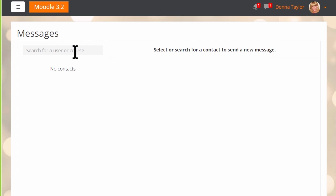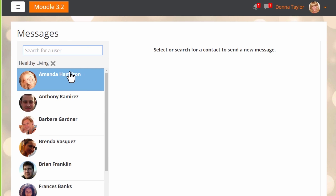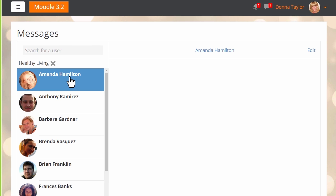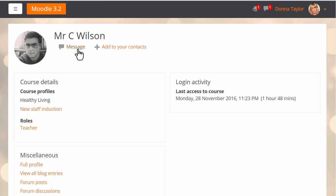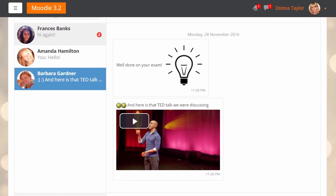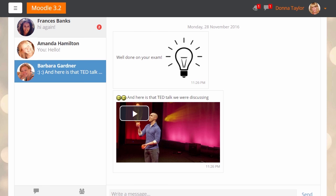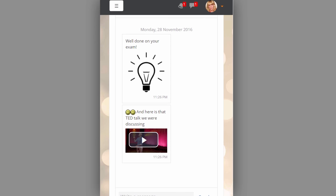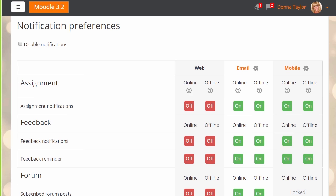It also allows you to search for contacts, direct message individual people, filter results by course or name, upload media that will automatically resize to fit, include mathematics, and overall helps you find everything you need. Additionally, new settings make it easy to customize exactly how you want to receive notifications, for example via email or direct to your mobile app.